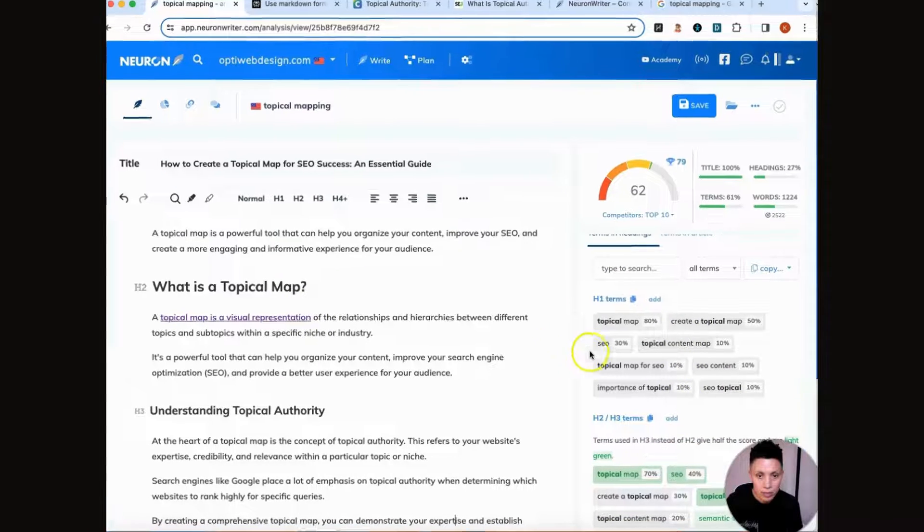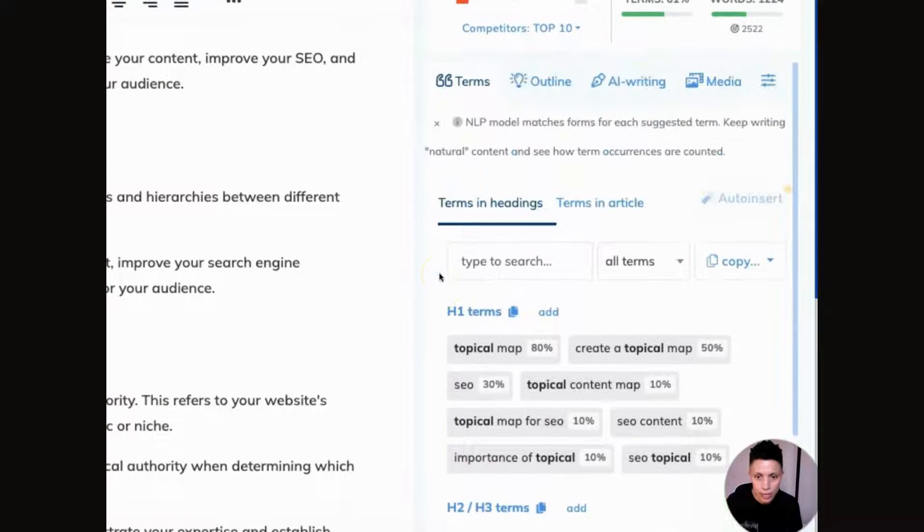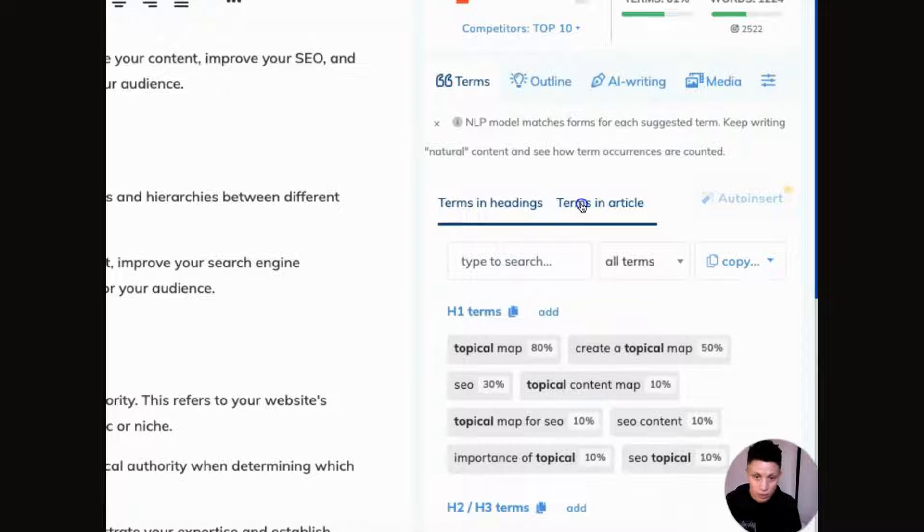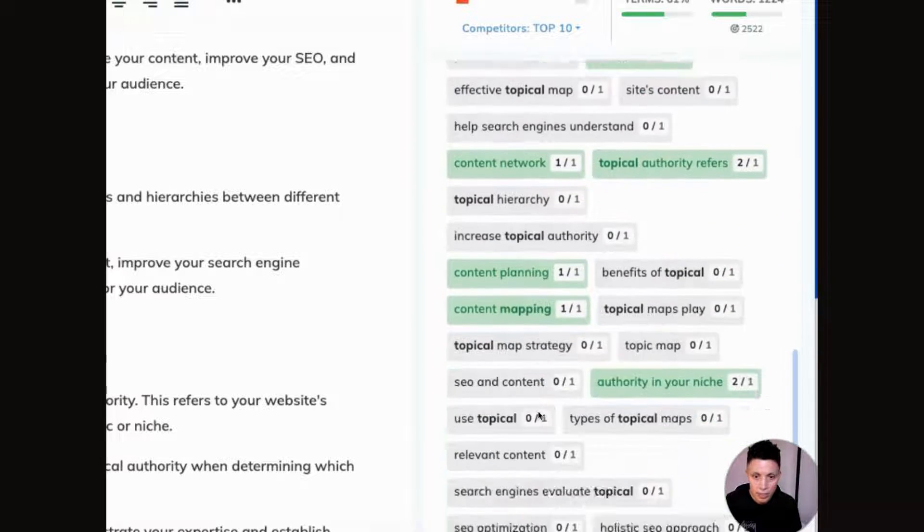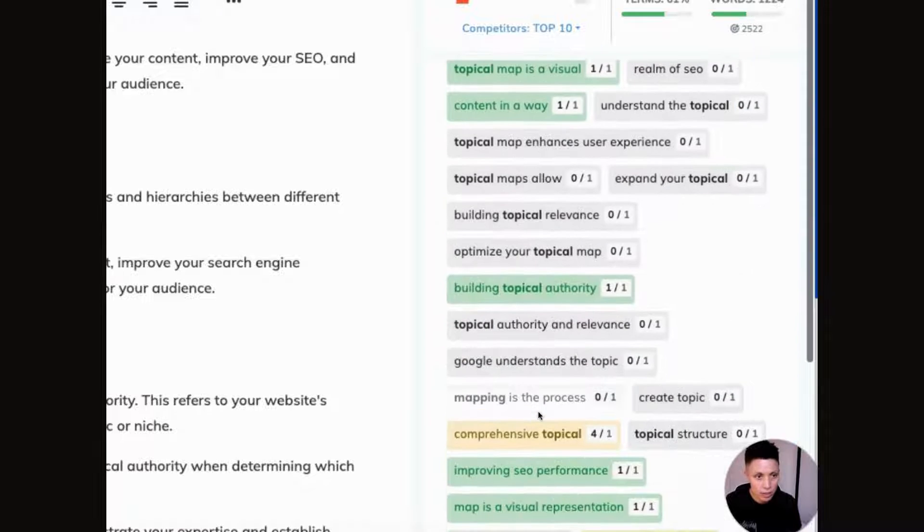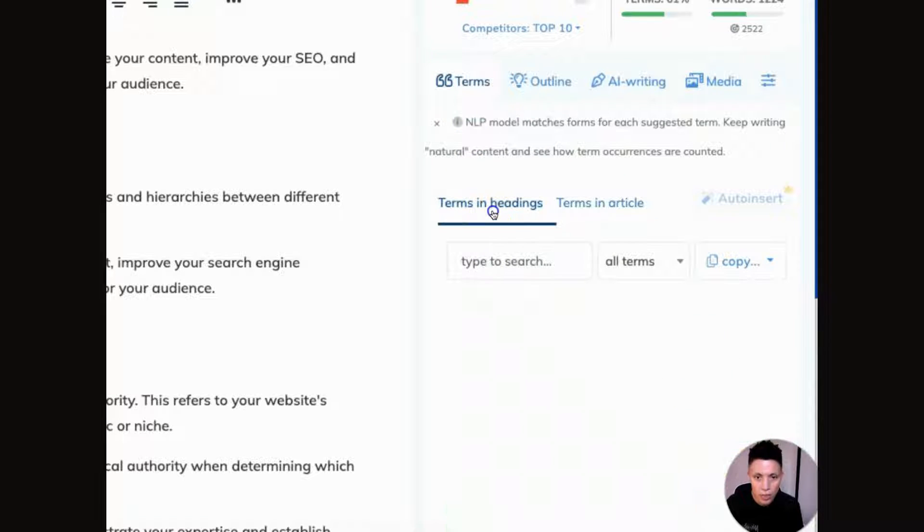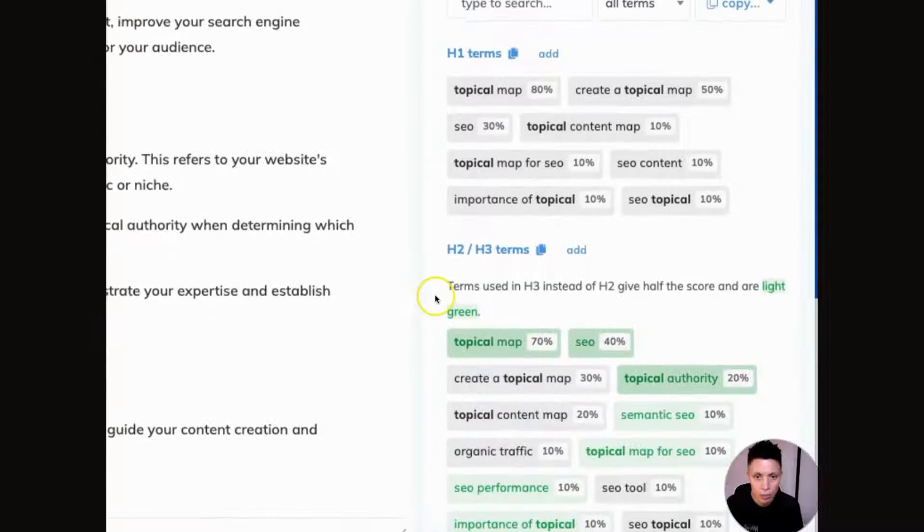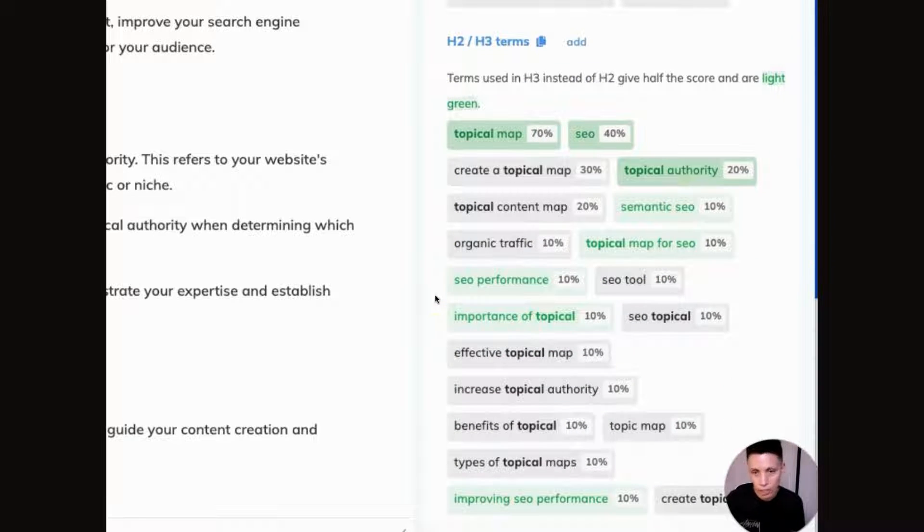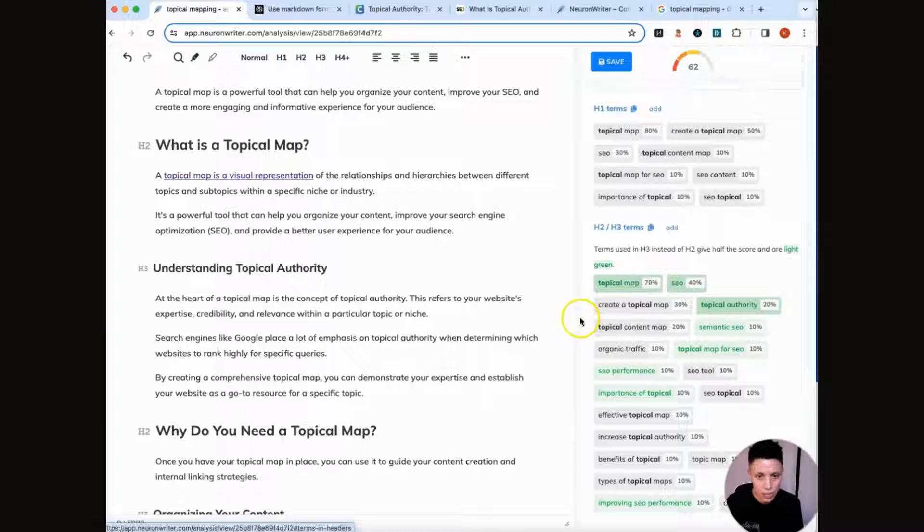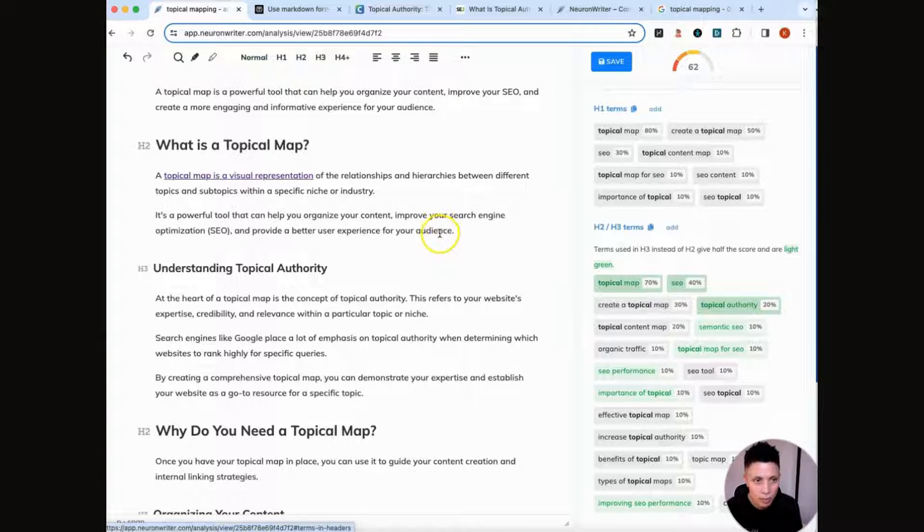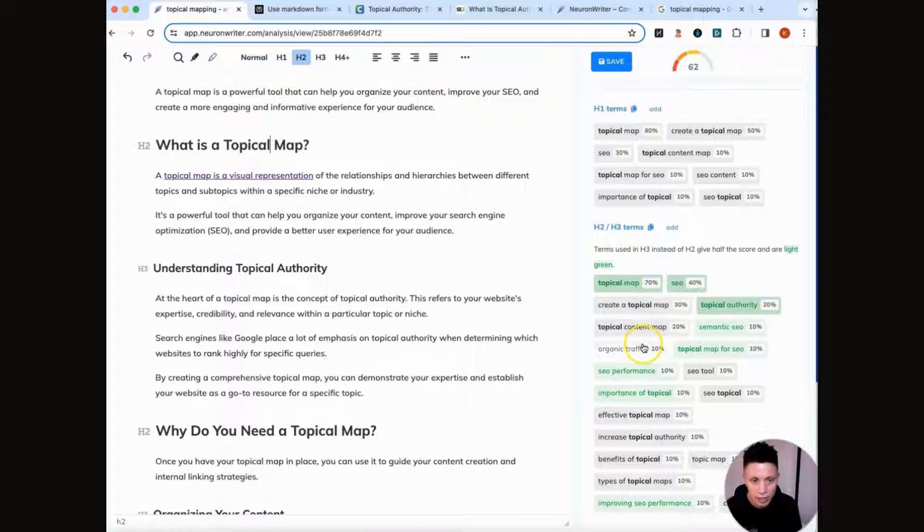And NeuronWriter gives you recommendations for both your headings and your terms. So we've done a good job at hitting a lot of the terms that NeuronWriter recommends. But I haven't done the same thing with H1, H2, H3. So I'm going to focus on H2, H3, and basically just go and modify my headers a bit and use some of the terms that NeuronWriter is recommending.